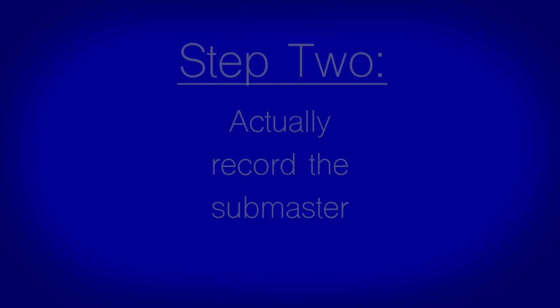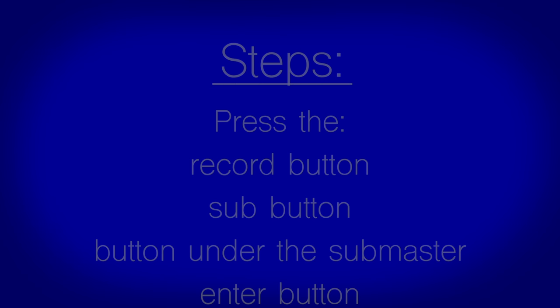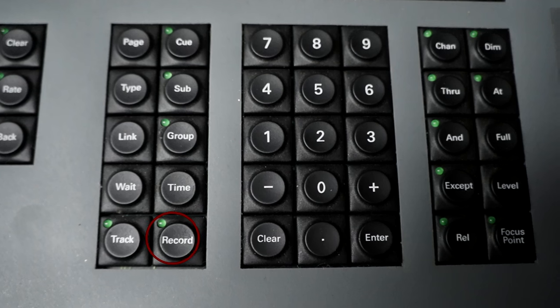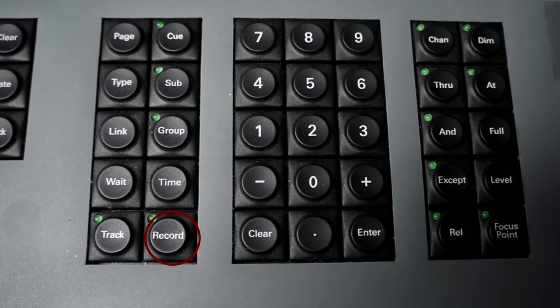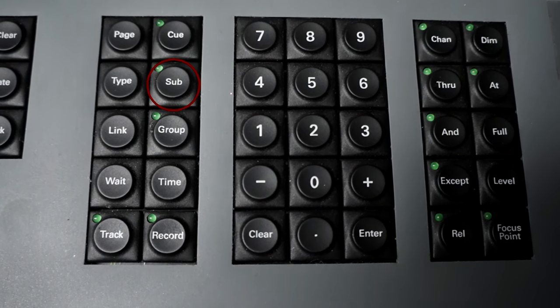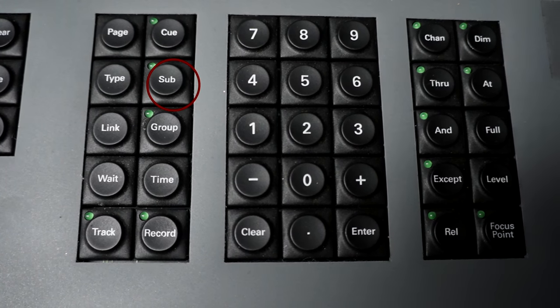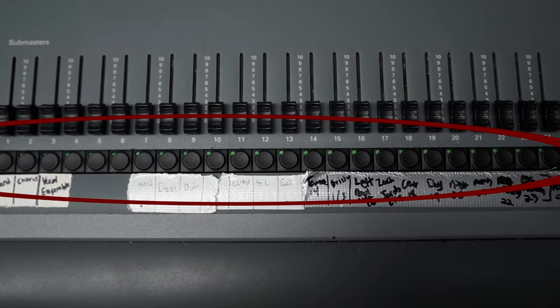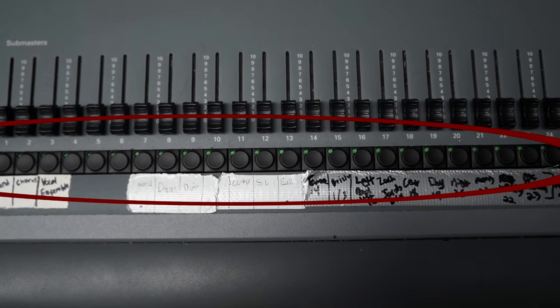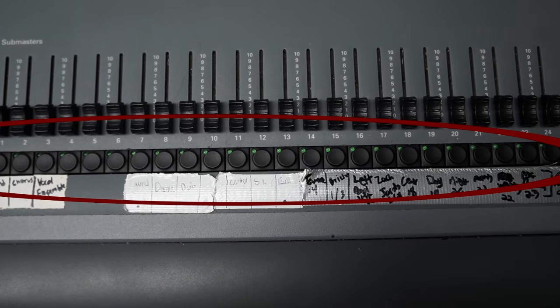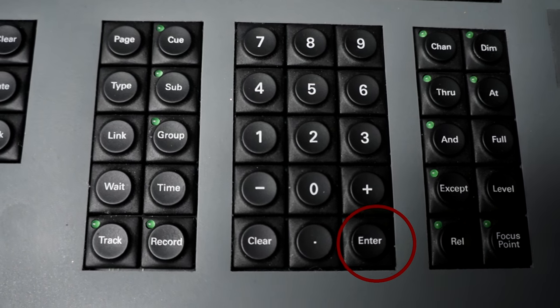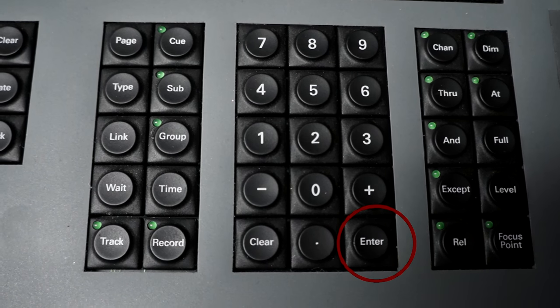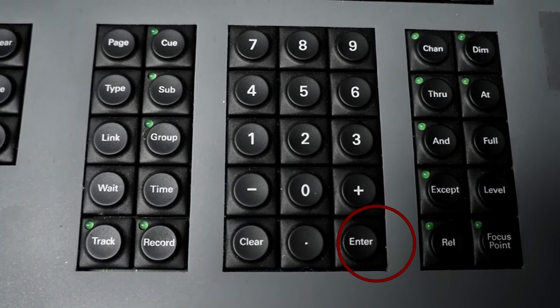Step 2: Record the lights. There are two ways you can record the lights, so I'll walk you through both. Method number 1: Press the record button, then sub, then press the button under the submaster and finish the process by pressing enter.